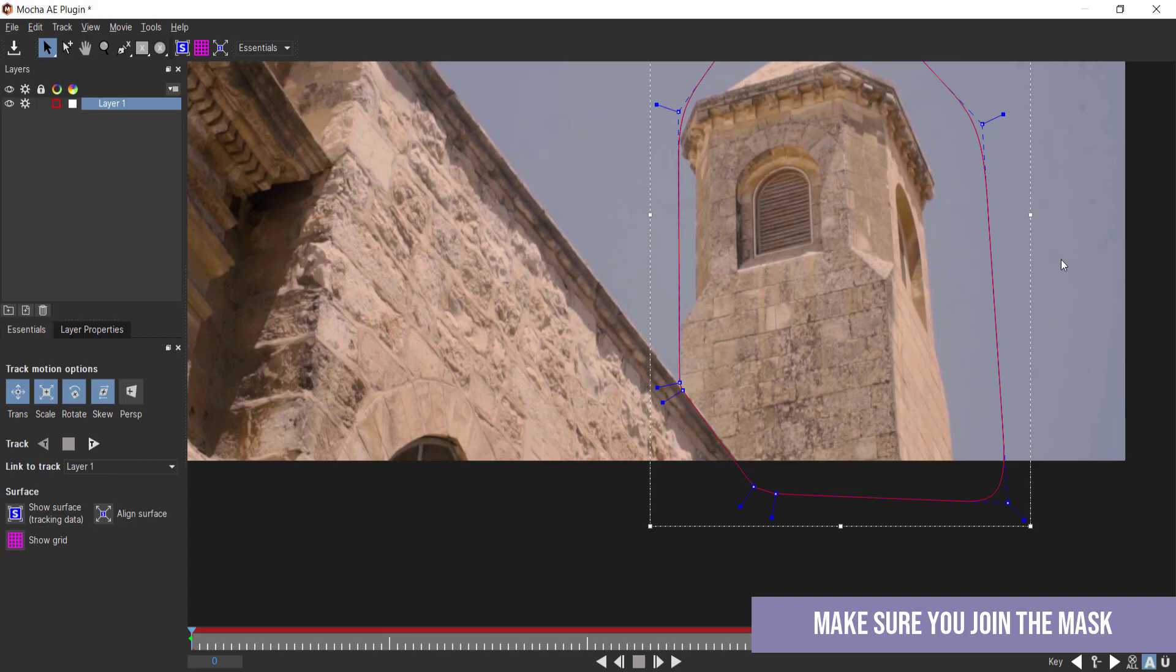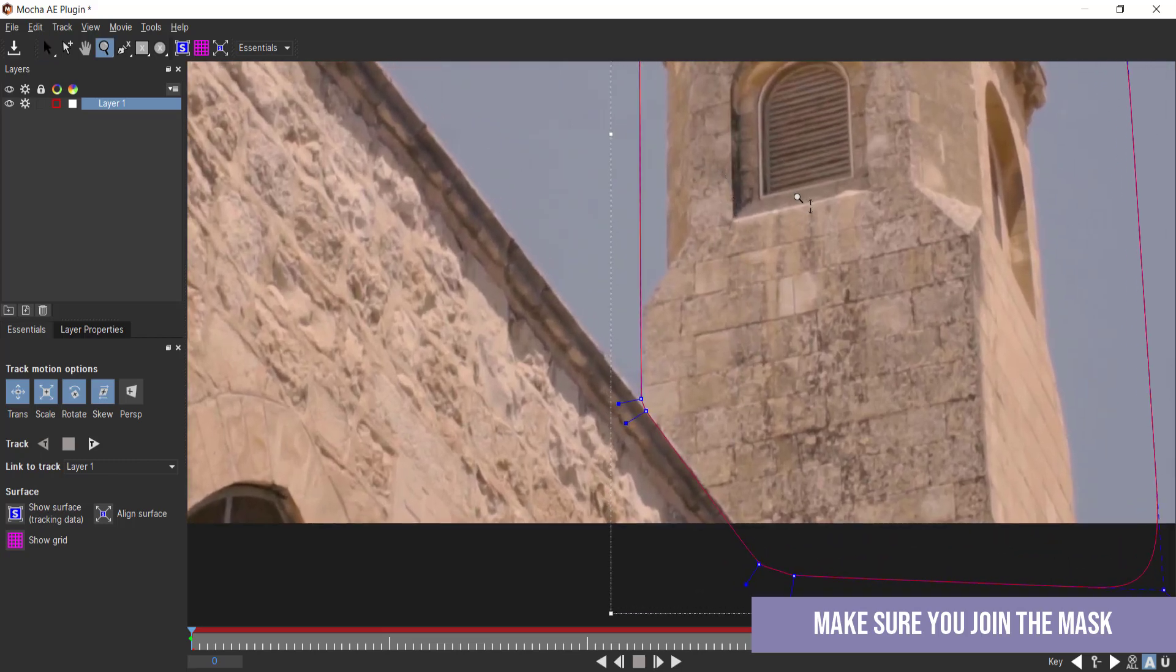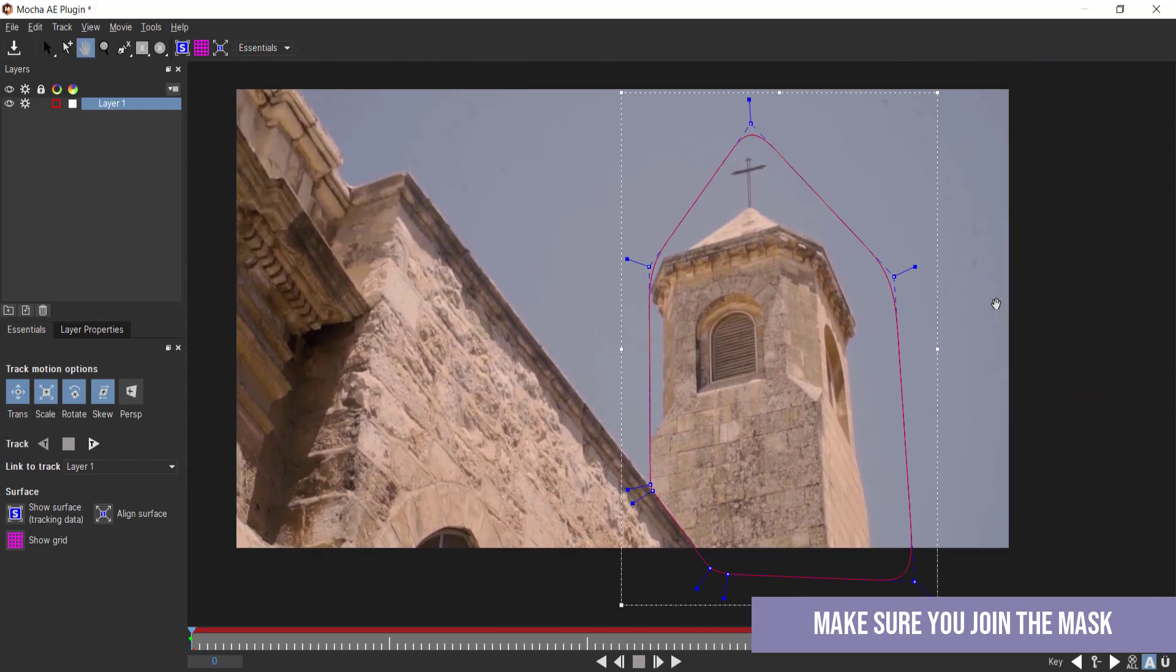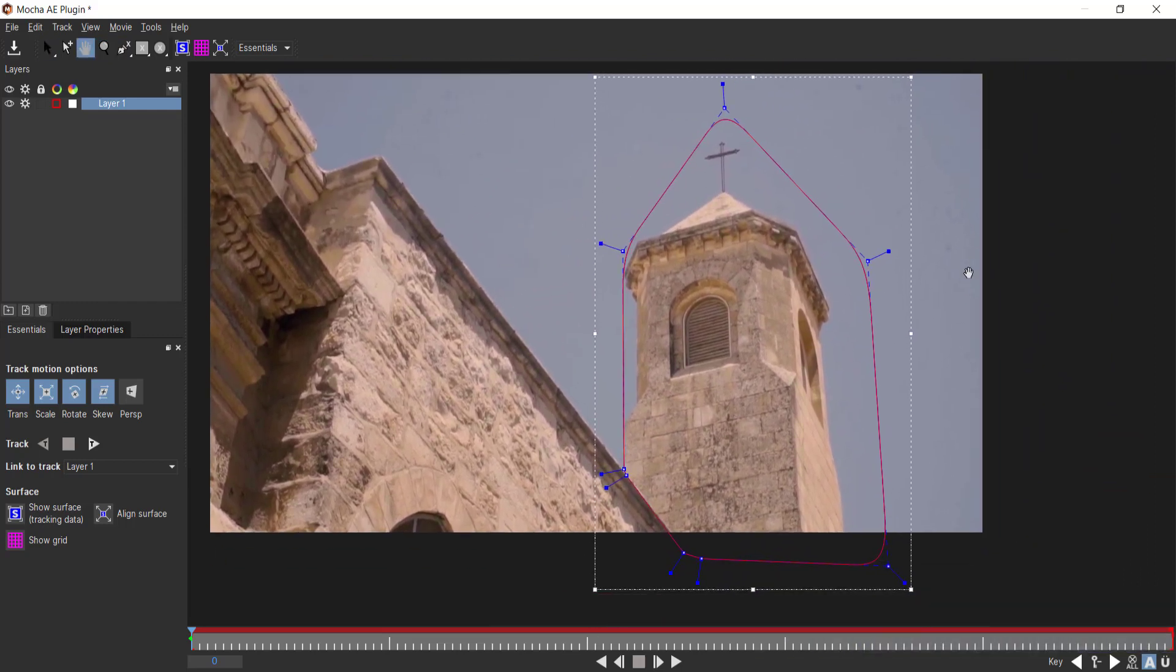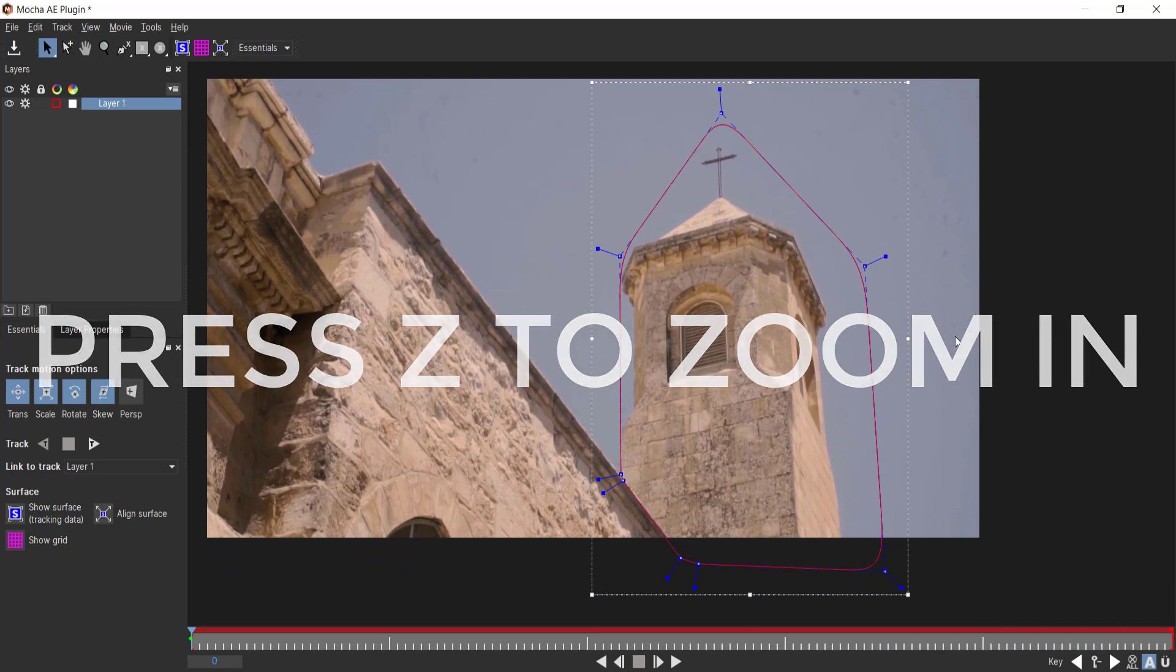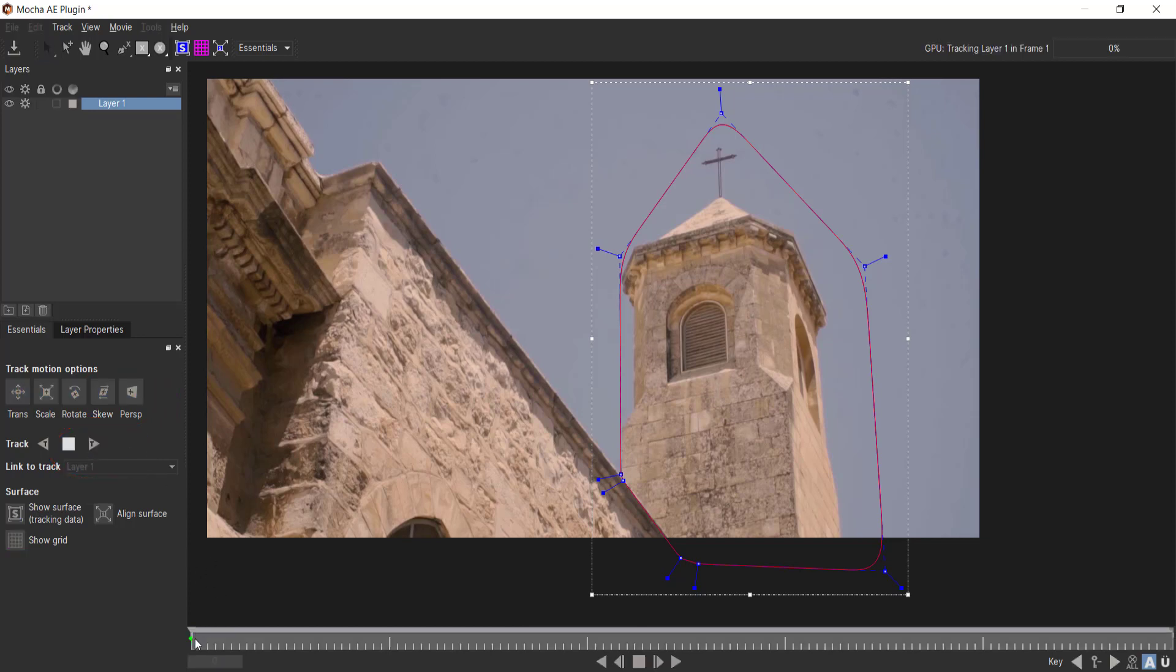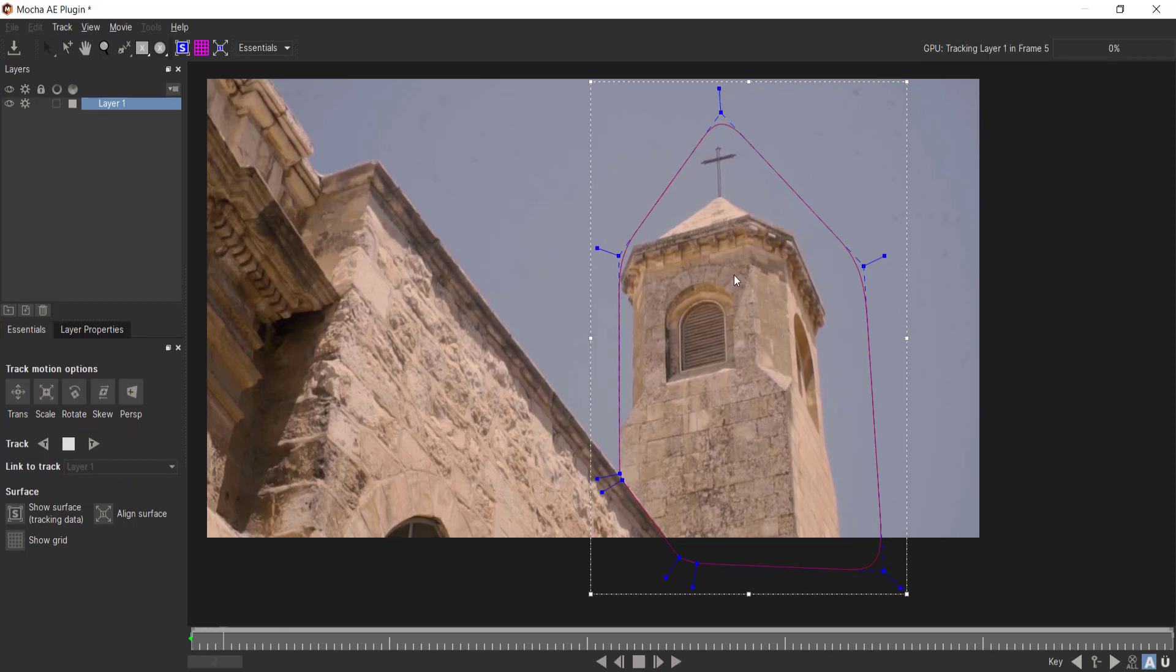It doesn't have to be that accurate, but when you're finished you need to make sure that you're joining the entire object. You can zoom in and fix up any errors. What we need to do is click on all of our track motion options and then start the track. You can see here it will go through each frame and try to track that tower.